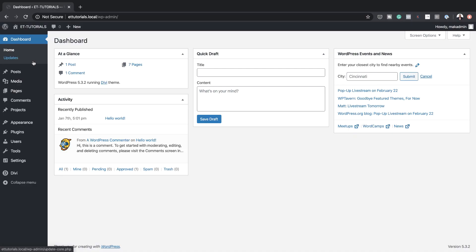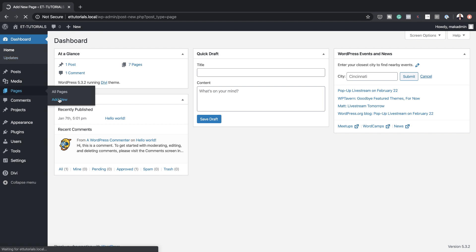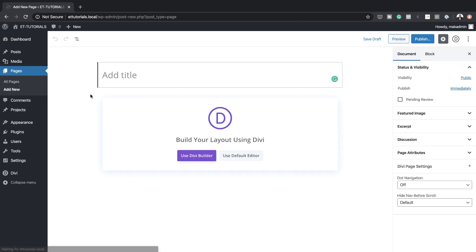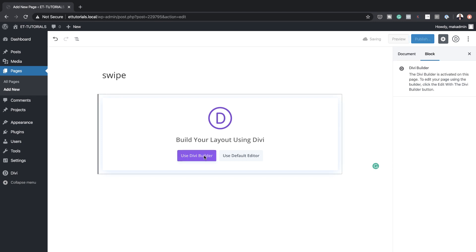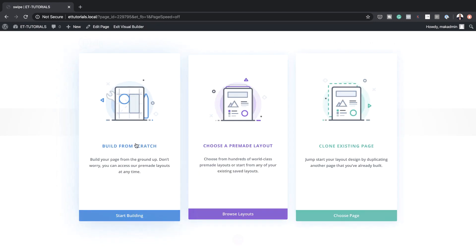The first thing we're going to do is to create a brand new page. So I'm going to come over here to Pages, click on Add New. Let's call this page 'swipe'. Then I'm going to click on Use Divi Builder, Build from Scratch.